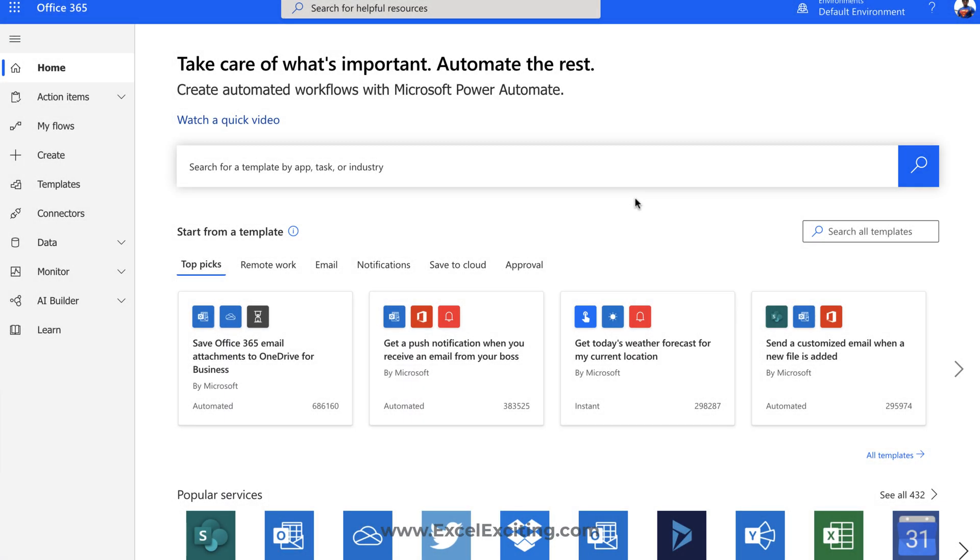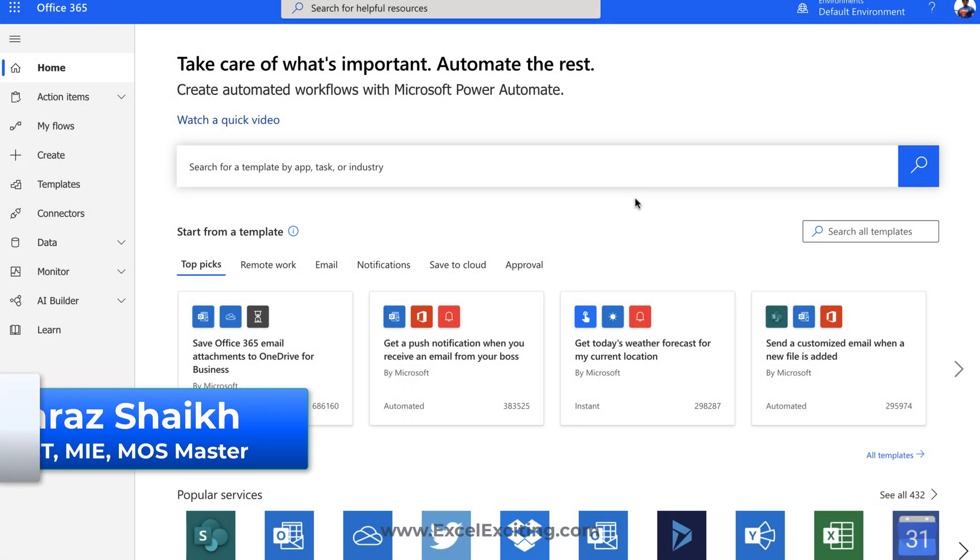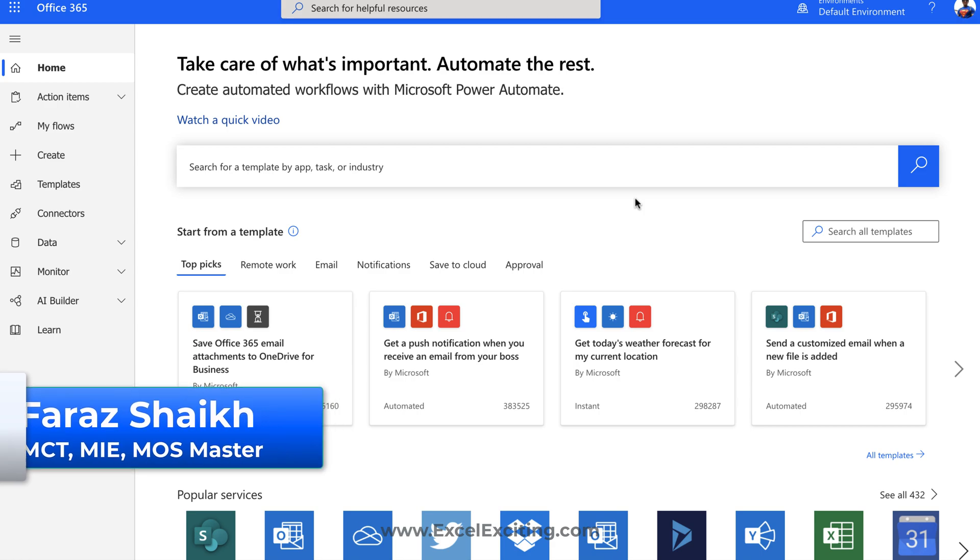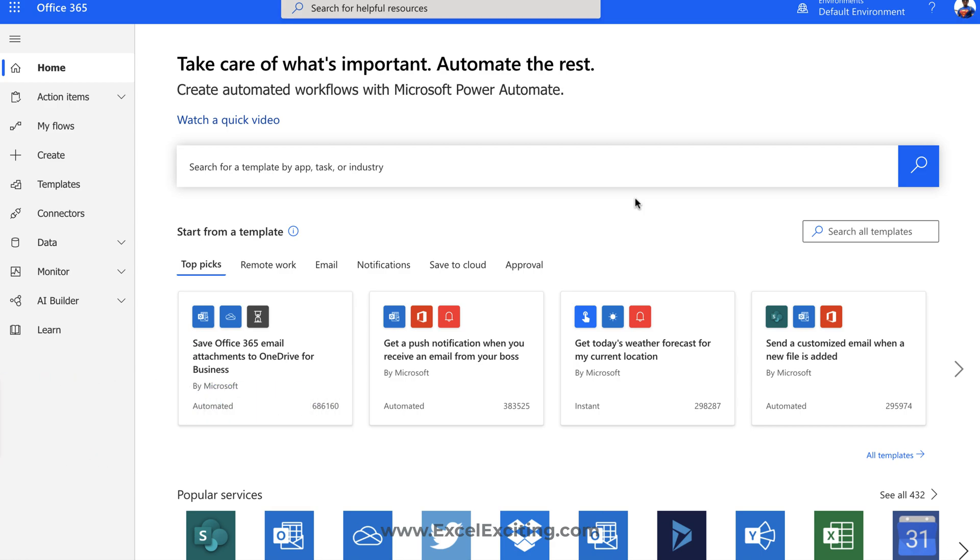Hello friends, welcome back. I'm Faraz Sheikh and in today's video we are going to learn how to save your Outlook attachments to your OneDrive in Power Automate without writing any code or any complex VBA code. So let's go and see the things in action.